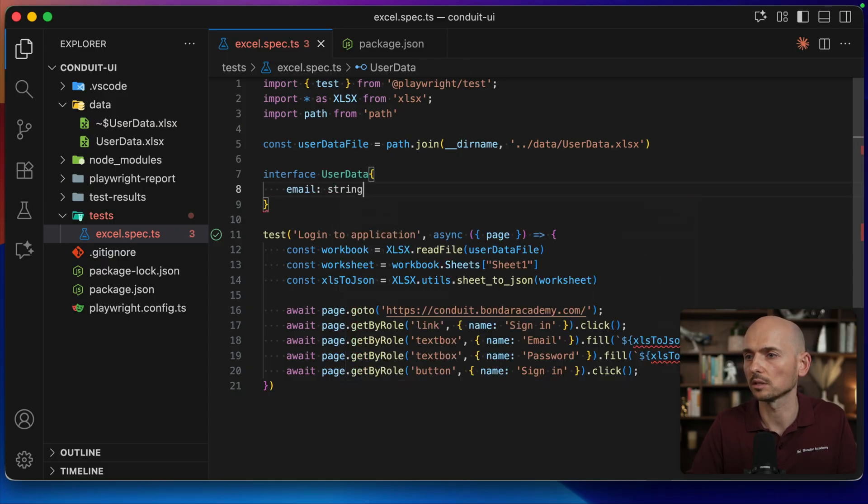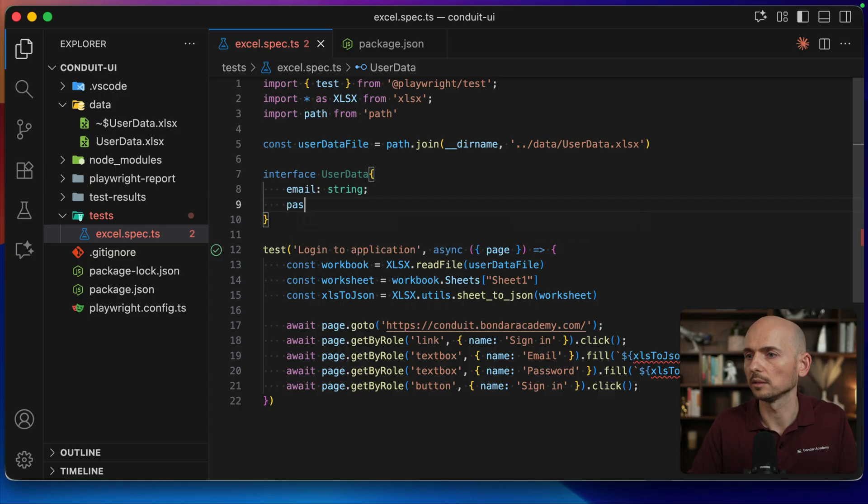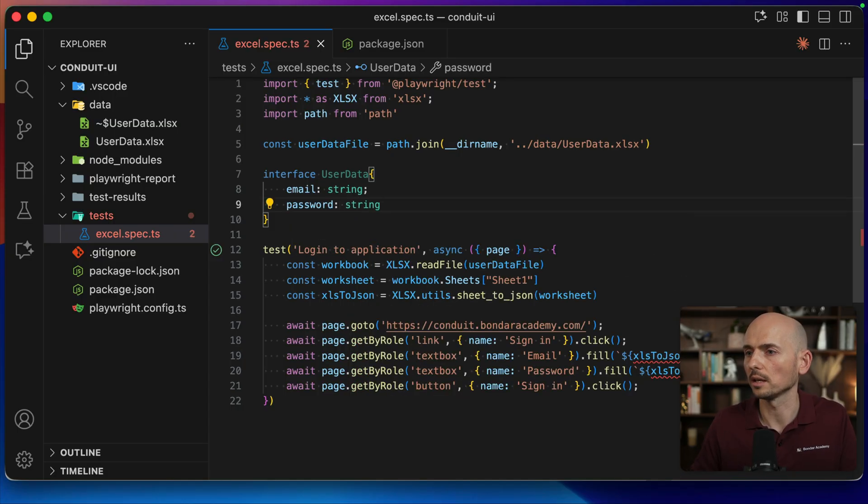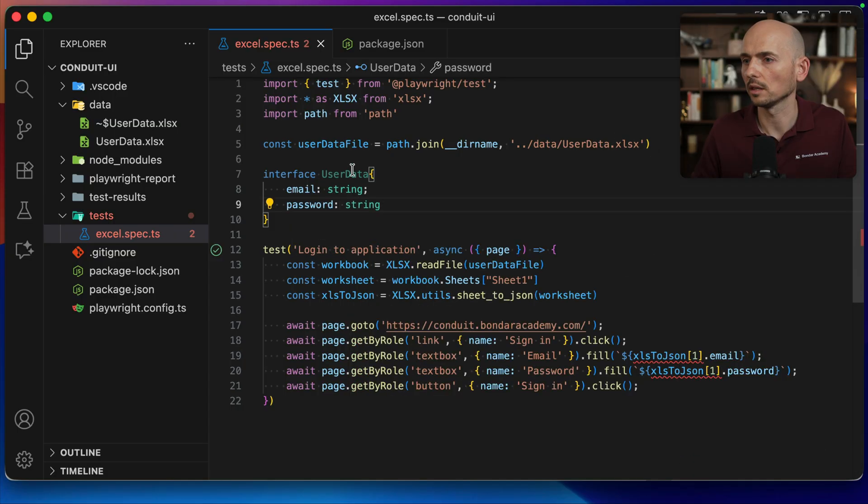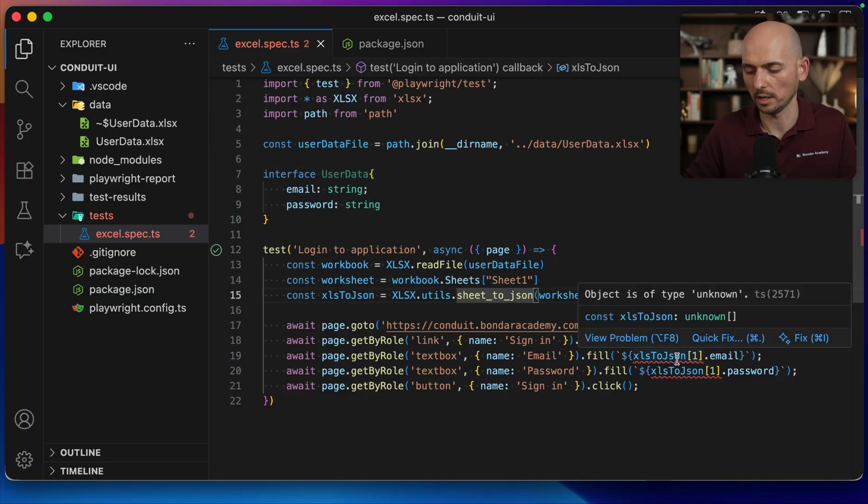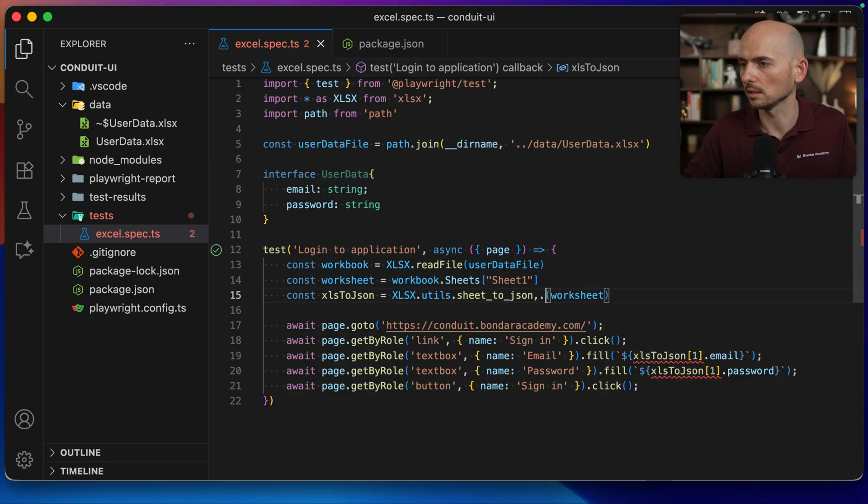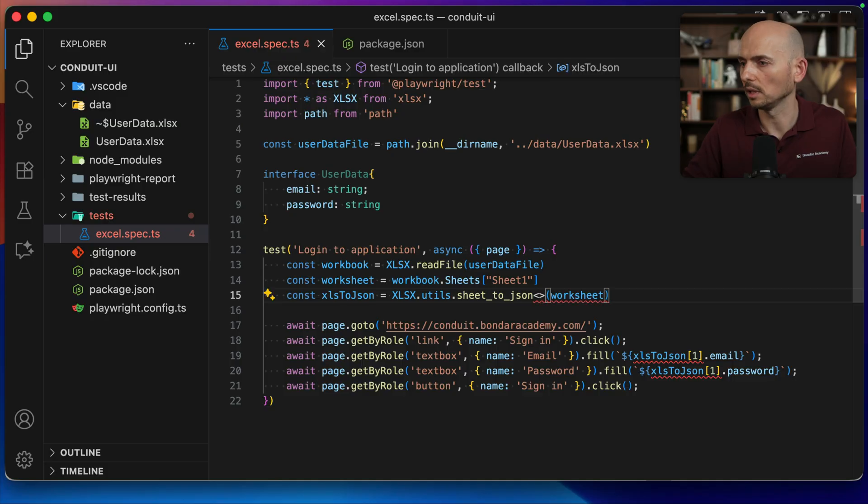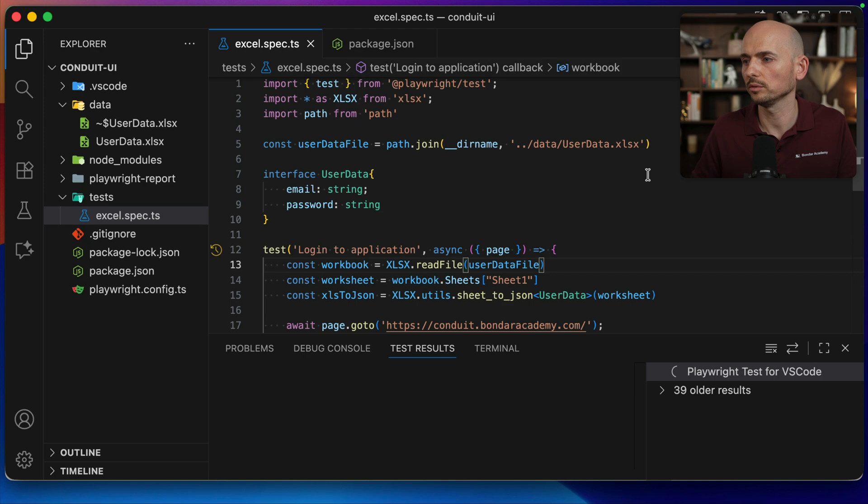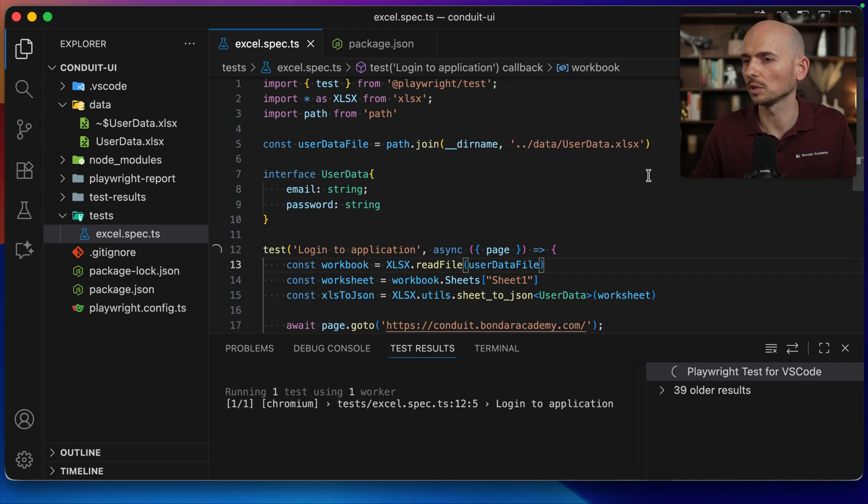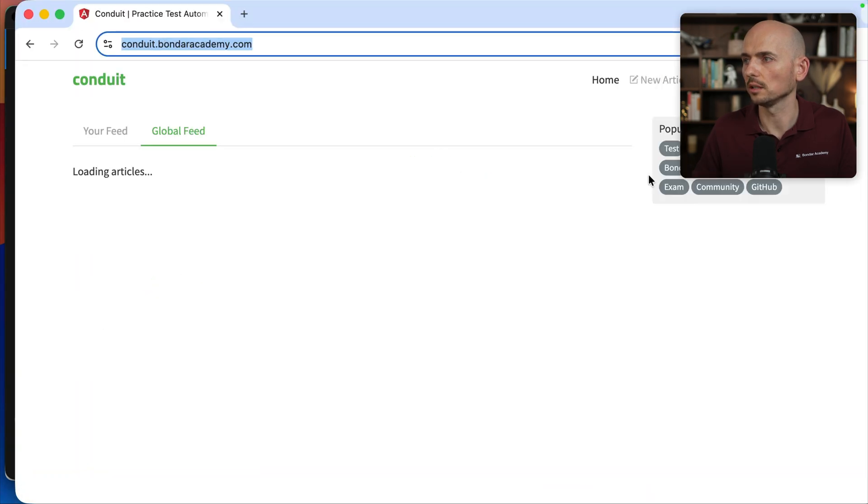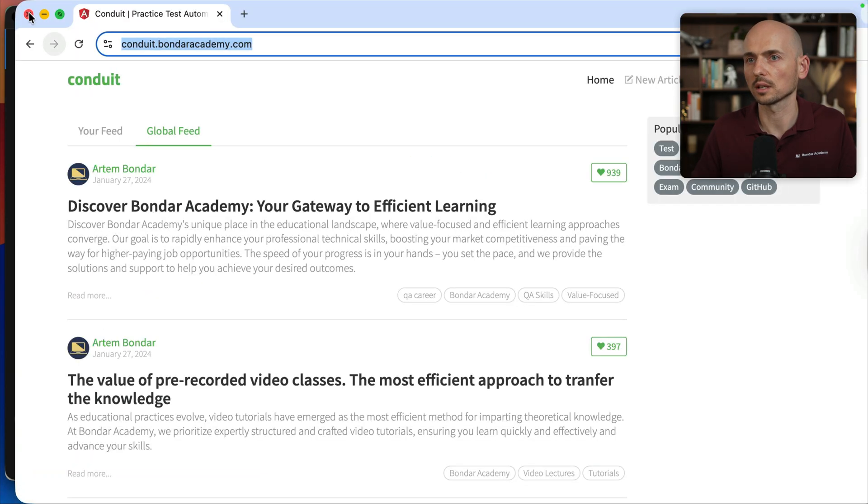And then define the fields that are inside of the UserData object. Email is a string, and password is also a string. And then this UserData we put over here as the data type like this. And here we go. All compilation issues are solved. We can run it one more time to make sure that it is working successfully.